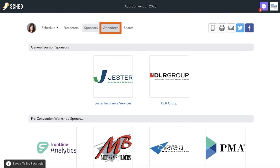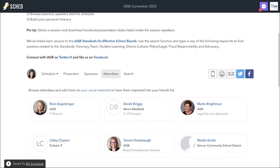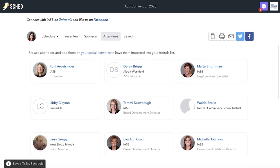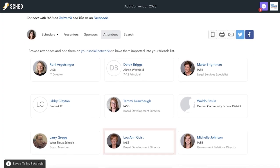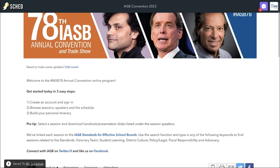On the Attendee tab, you can view all of the attendees that have set their account to public, view their schedules, learn more about them, and connect with them on socials.